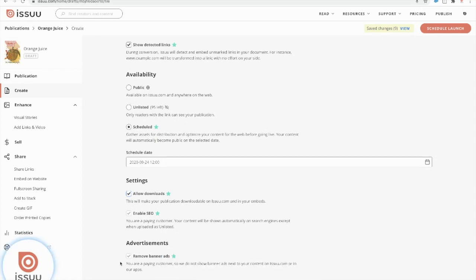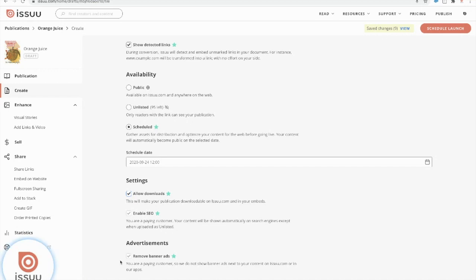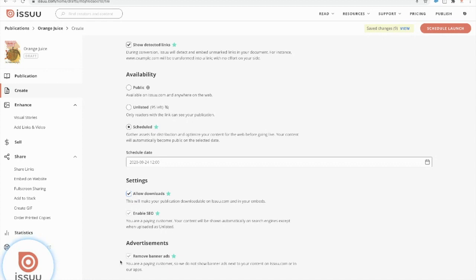And the last feature I want to highlight on this page is the removal of banner ads. This feature will allow you to remove third party ads that may display around or within your content. And this is a great way for you to highlight your own content without any distractions, especially on your Issuu page within your embeds or in our full screen readers. And I'm actually going to go ahead and show you the difference side by side of a publisher with banner ads included in their content and a publisher without banner ads present in their content.